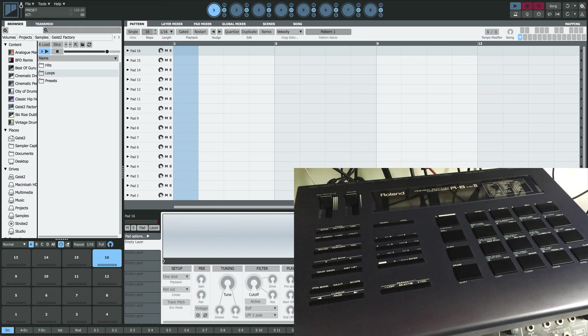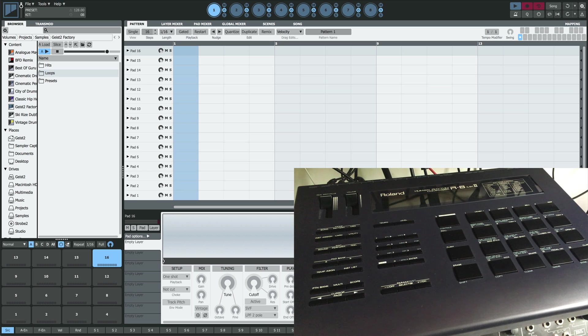In this video we're going to take a look at making a Geist 2 kit from an external hardware drum machine.